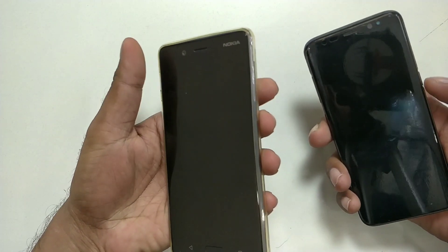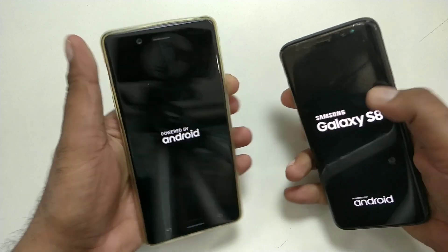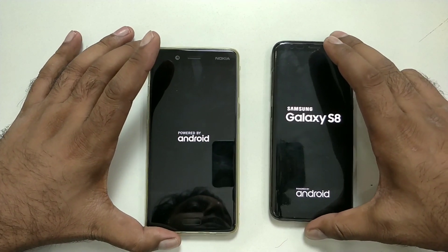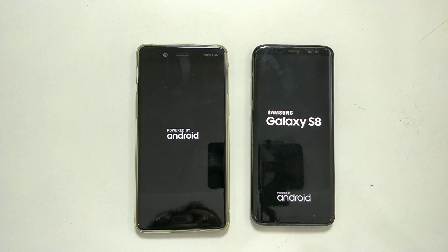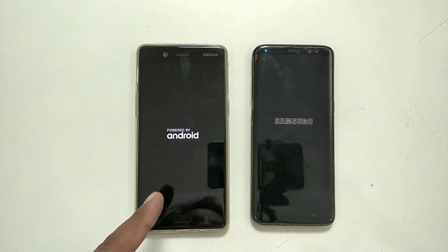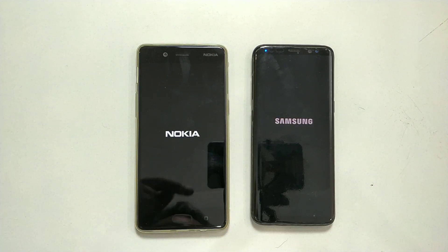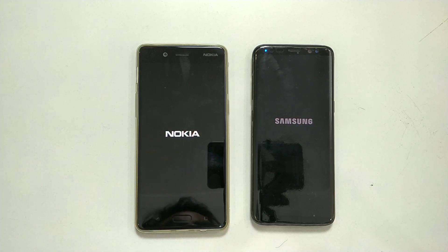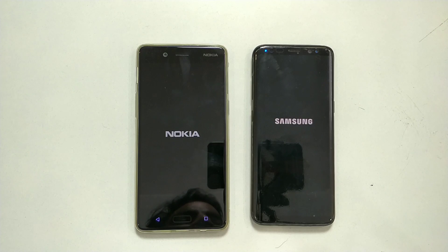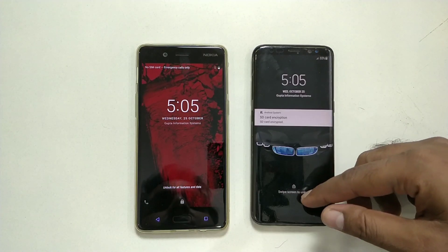Both devices are turned off — Galaxy S8 and Nokia 8. Turning them on in three, two, one. I felt the vibration first on the Nokia 8. Nokia got its boot logo first, followed by Samsung just a second later — not much difference there.